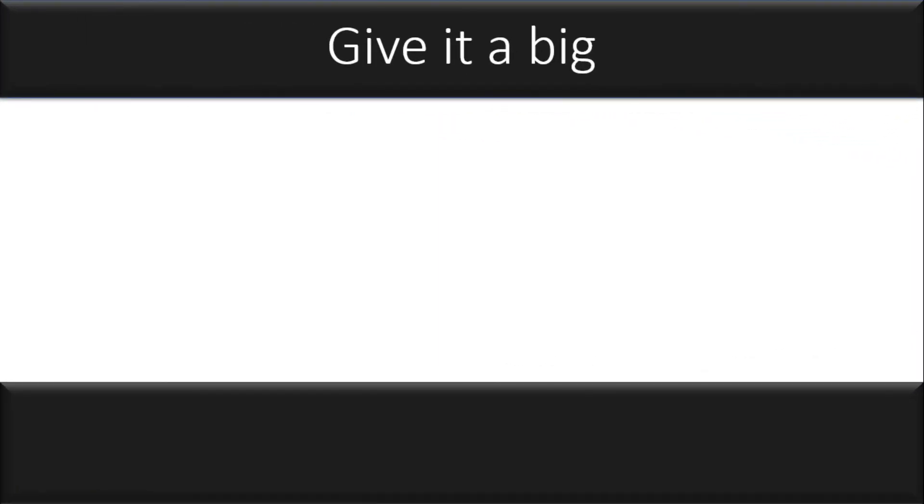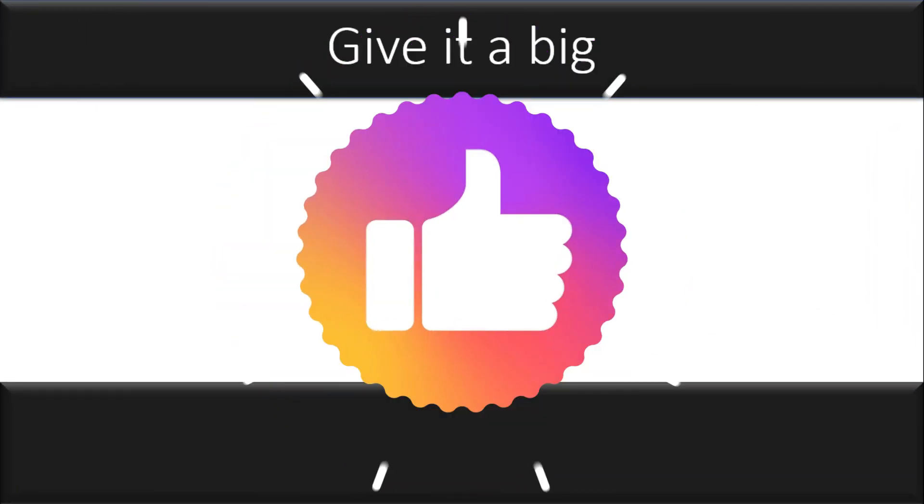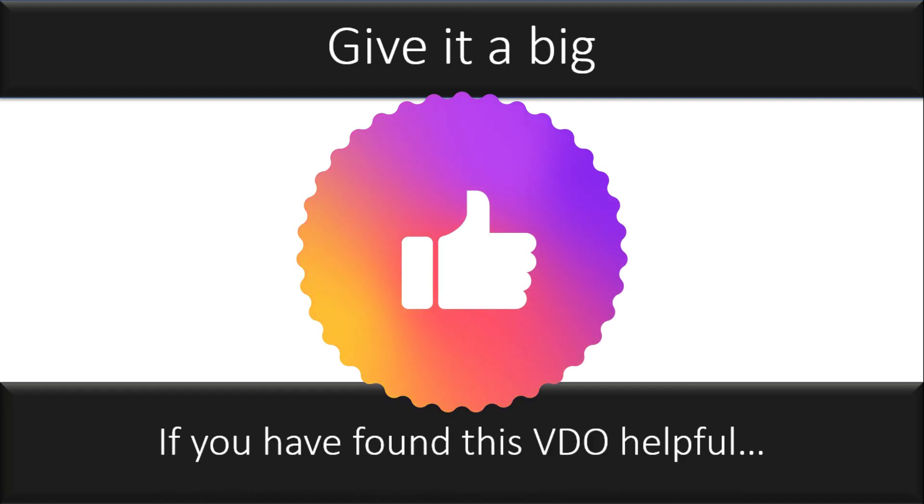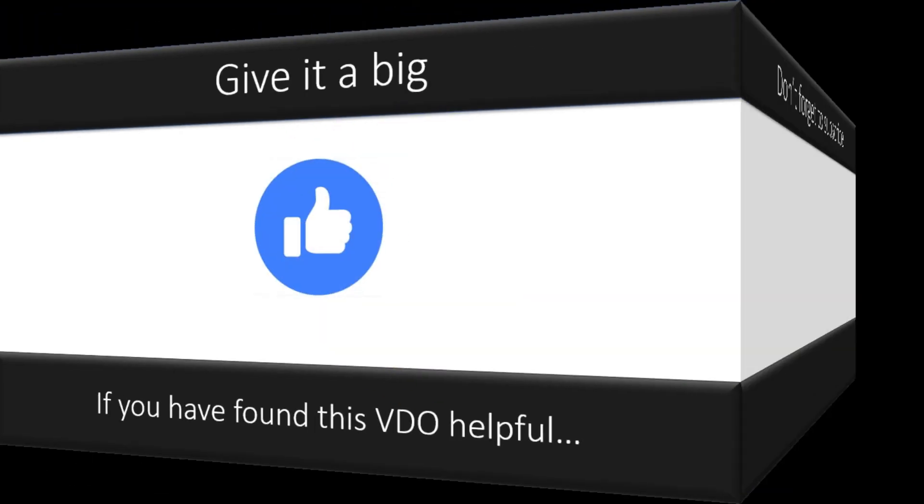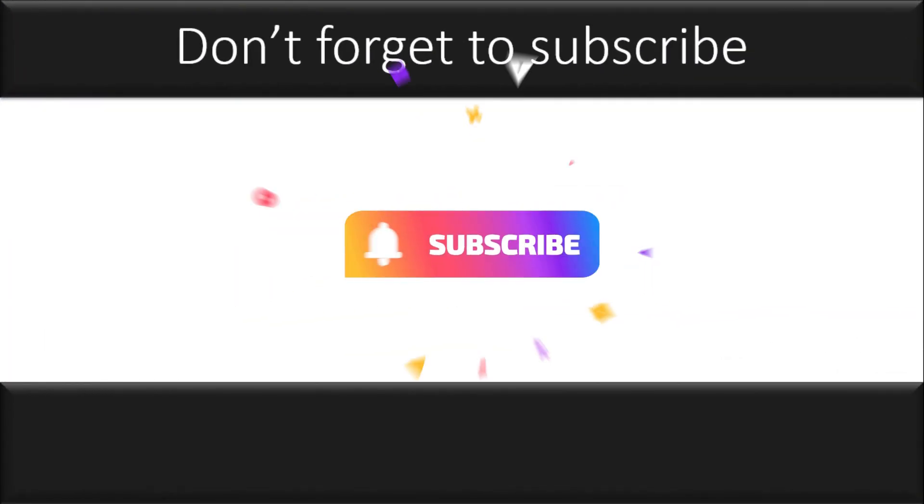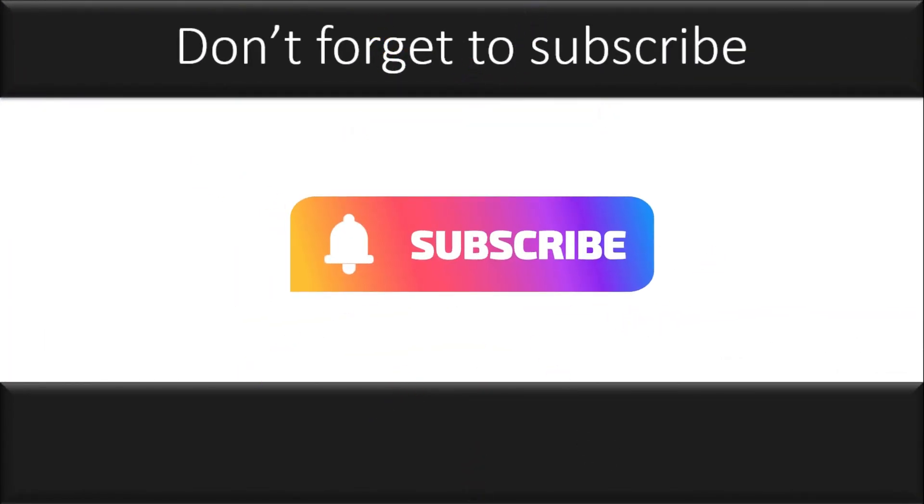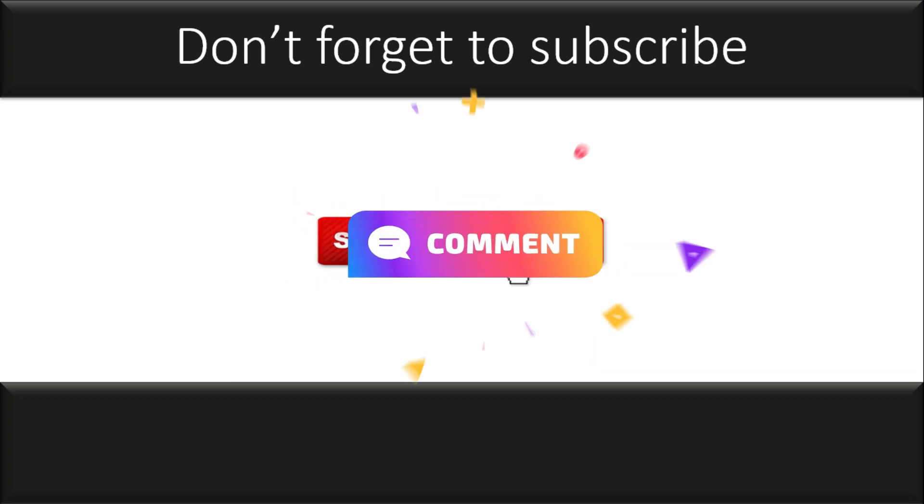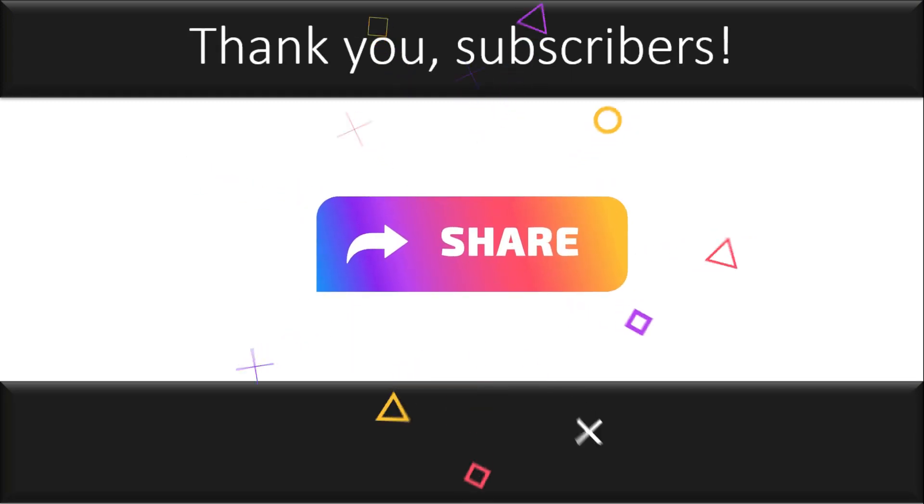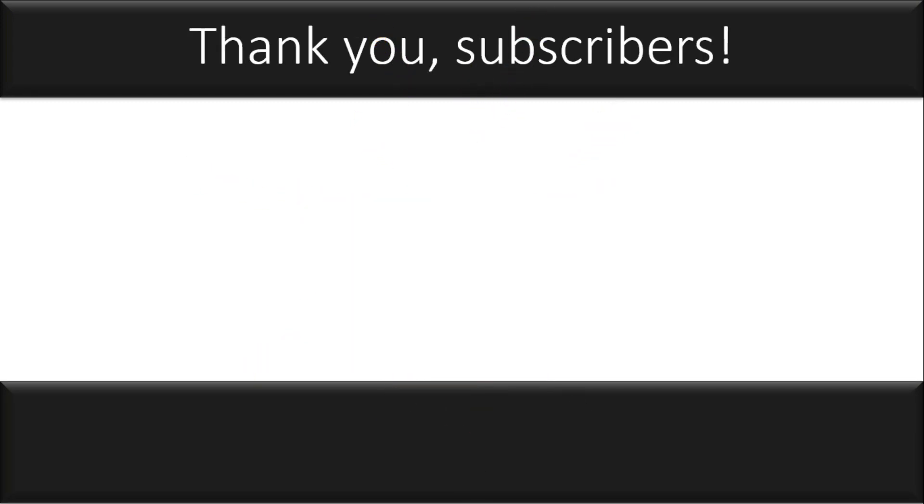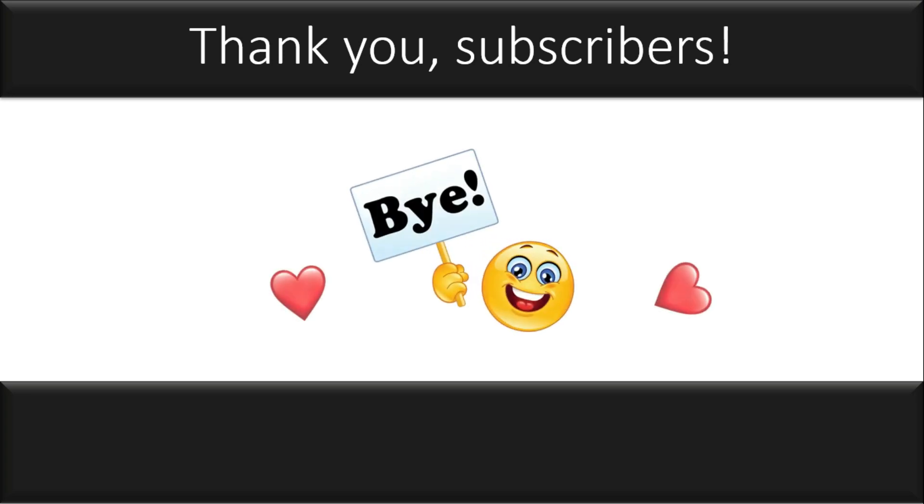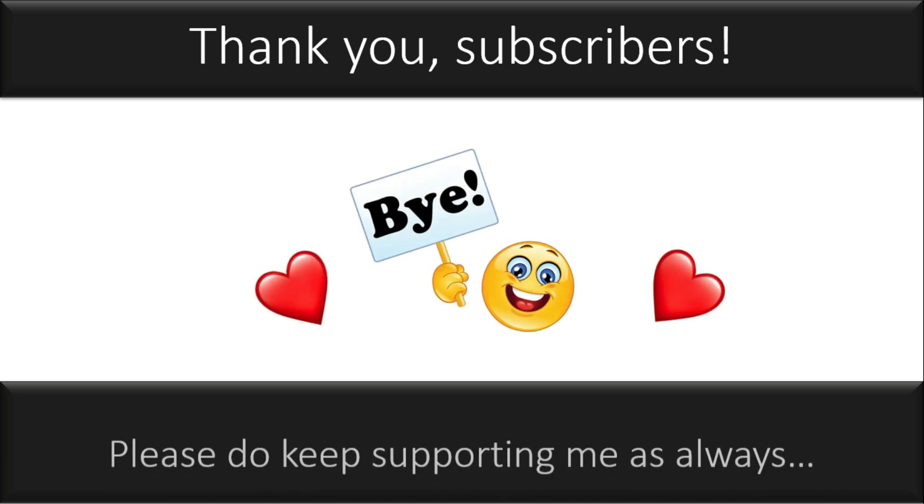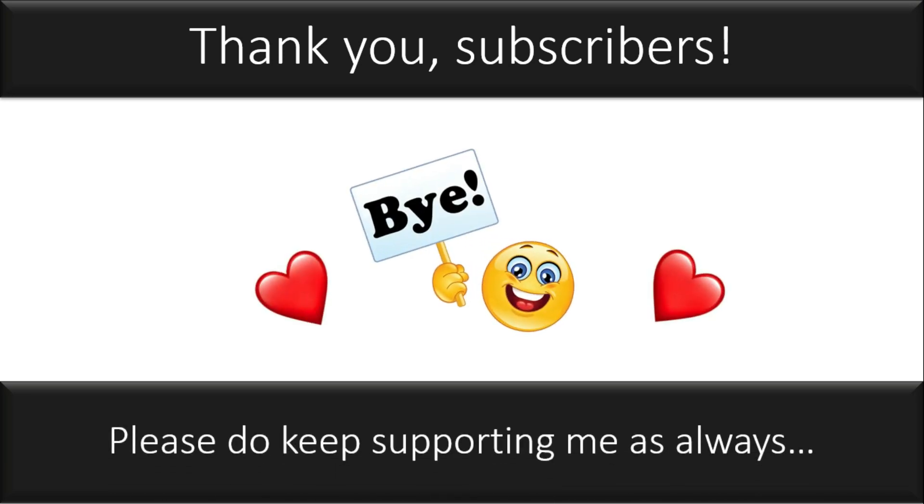Give it a big thumbs up if you have found this video helpful. And don't forget to subscribe to stay tuned for upcoming videos. Thank you. Thanks once again to all the subscribers. And then keep supporting me as always.